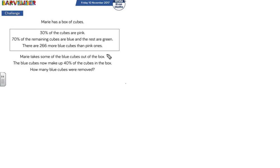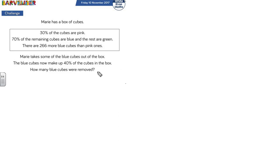We've got a long, complicated question here with lots of information. Marie has a box of cubes. 30% of the cubes are pink, and 70% of the remaining cubes are blue, and the rest are green. There are 266 more blue cubes than pink ones. Marie takes some of the blue cubes out of the box. The blue cubes now make up 40% of the cubes in the box. How many blue cubes were removed?